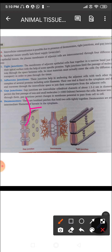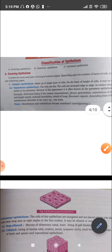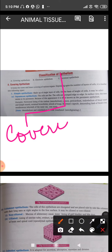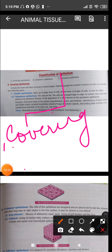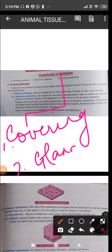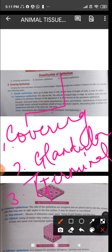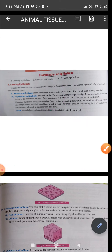We now move on to the classification of epithelium. These epithelial tissues are further classified into three types: covering epithelium, glandular epithelium, and germinal epithelium. We start with the first one, covering epithelium.